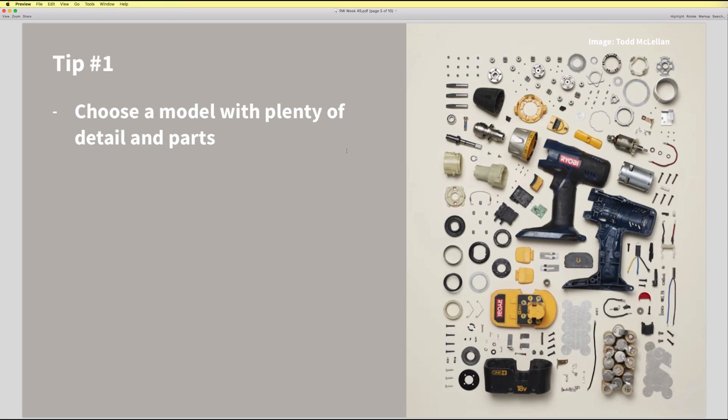Tip number one is to choose a model with plenty of details and parts. So in this image on the right, it's actually a photograph by this artist Todd McClellan. And what it does a good job of doing is creating a pleasing composition using plenty of parts. So the more pieces we have, the more interesting kind of layouts and compositions we can make.